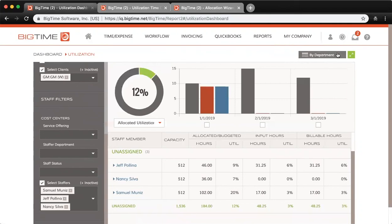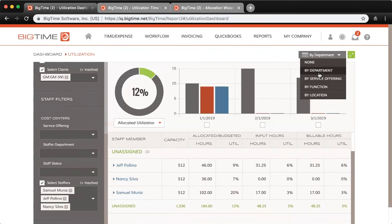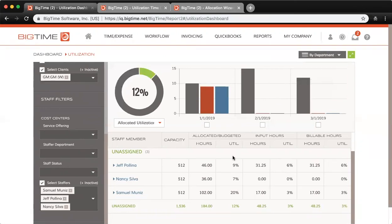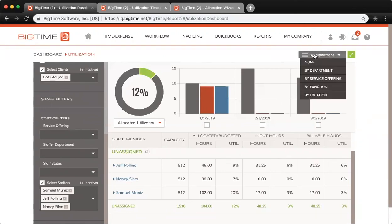Up in the top right you can also change how you're grouping. Right now we're grouping by department. I don't use departments in my site so everyone is unassigned. The other options you have there are based on those cost centers once again.